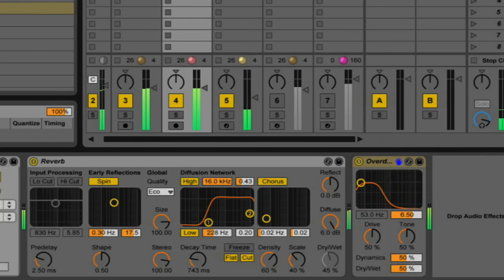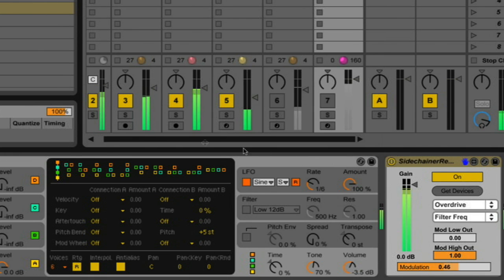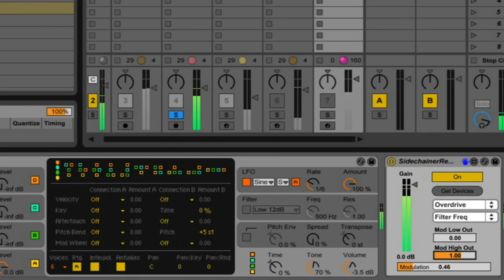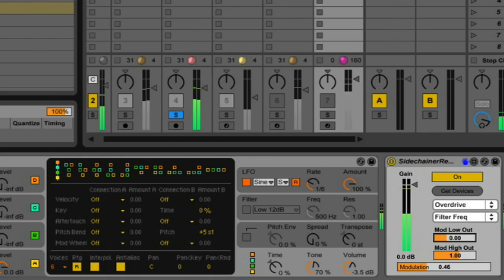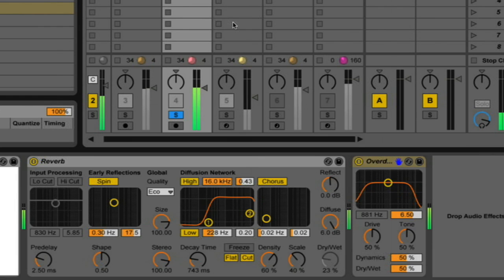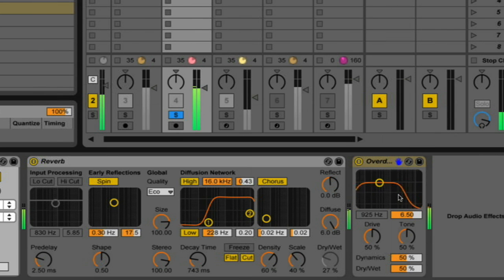So let's actually go back to the operator. And let me solo this. And let me just lower that a little bit. Let's go check this out.